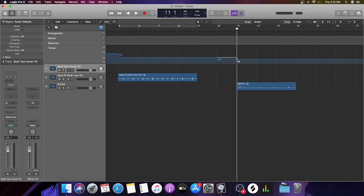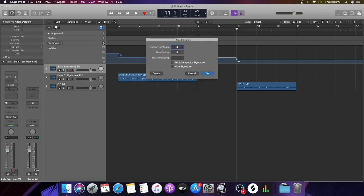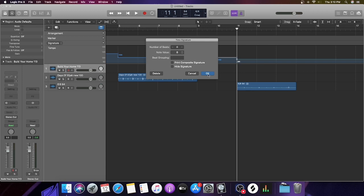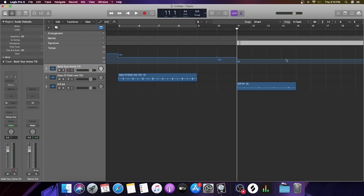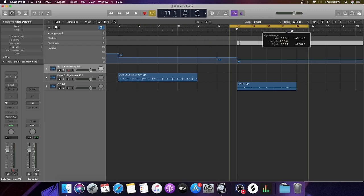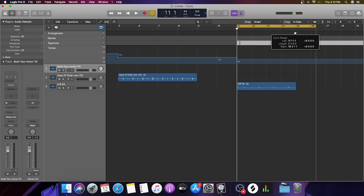Now here is the next step for songs that are in different time signatures. You're going to come here to Signature, hit the plus sign, and assign it to its proper time signature. This song is in 6/8, so now it tells me it's in 6/8.